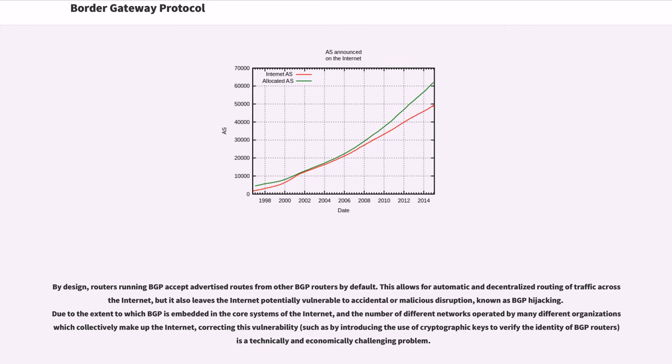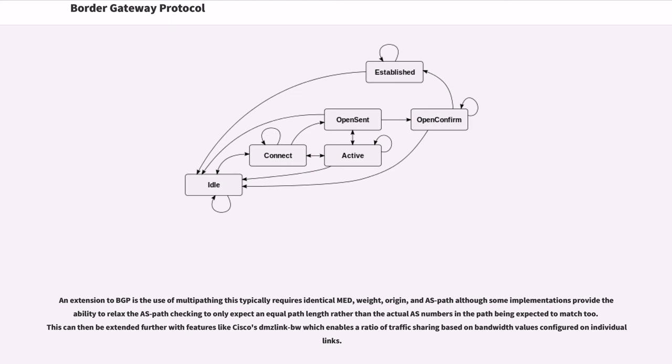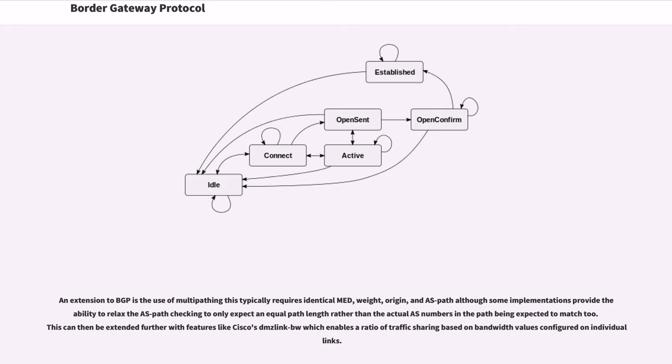An extension to BGP is the use of multipathing. This typically requires identical MED, weight, origin, and AS path although some implementations provide the ability to relax the AS path checking to only expect an equal path length rather than the actual AS numbers in the path being expected to match. This can then be extended further with features like Cisco's DIMAS link bandwidth which enables a ratio of traffic sharing based on bandwidth values configured on individual links.